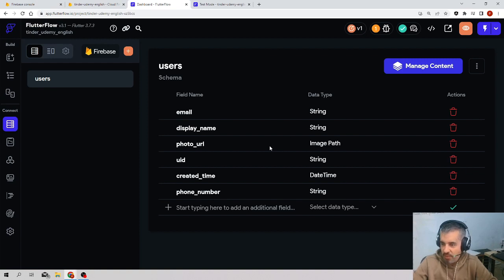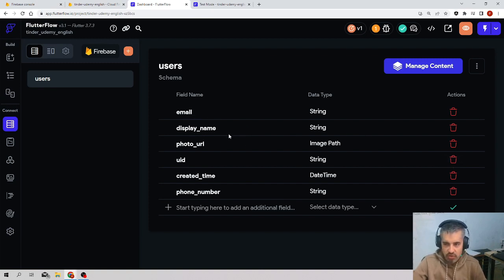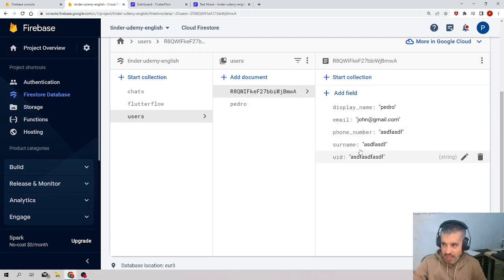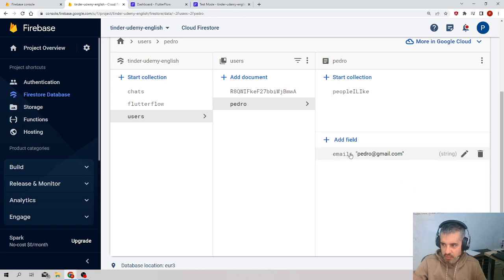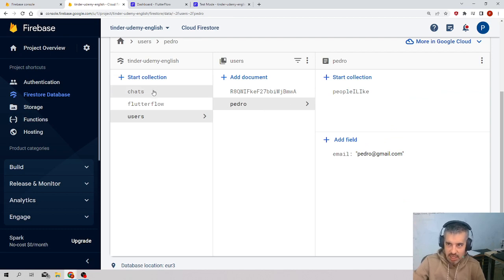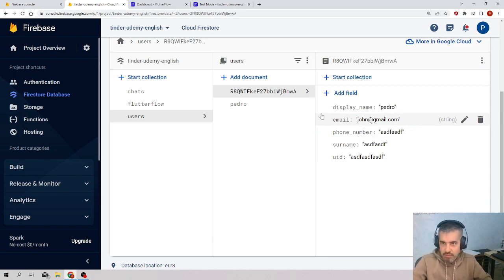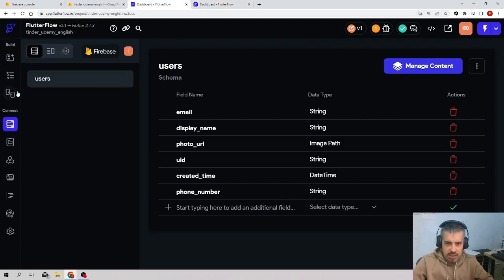Once you have this set up, having the other properties or not doesn't matter right now. If you have only email it will still work. At least the email property and the users collection must exist in both places, and the Firestore database must have data — at least two objects with this property. Both objects have an email, so it should work. Now, how do we load this in FlutterFlow?